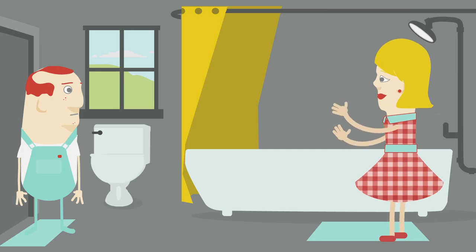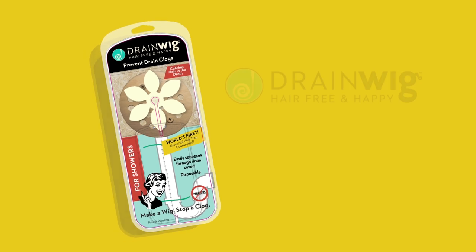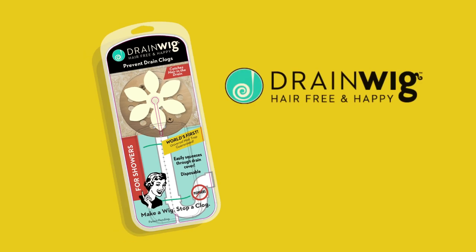because living clog-free is no longer a pipe dream. Thank you.